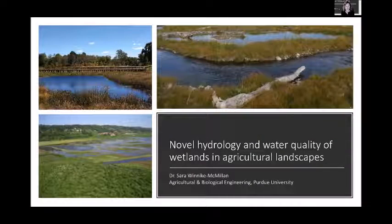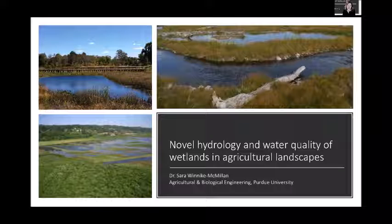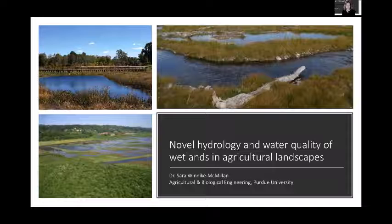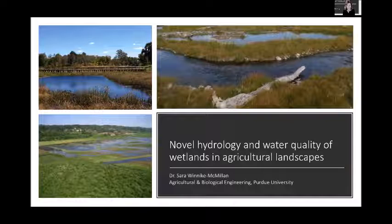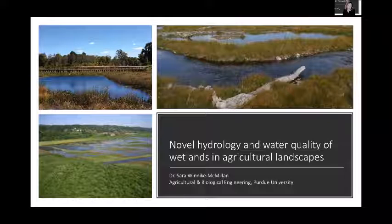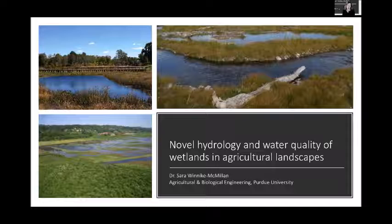Thanks Bernie, and thanks everyone for getting up early this morning. I have a lot of photos, pictures, and schematics, so I will hopefully share a little bit and flip the conversation slightly towards a wetlands focus today. My name is Sarah Winneke McMillan. I am an associate professor in agricultural and biological engineering here at Purdue. I would put myself in a bucket of an ecological engineer slash restoration ecologist because I do a lot of research on wetland, stream, and floodplain restoration.